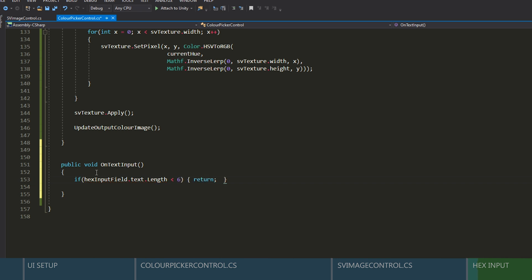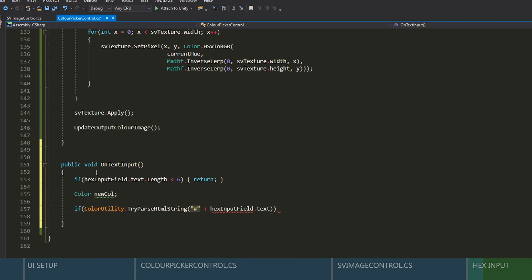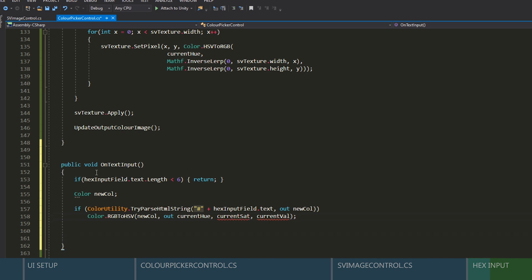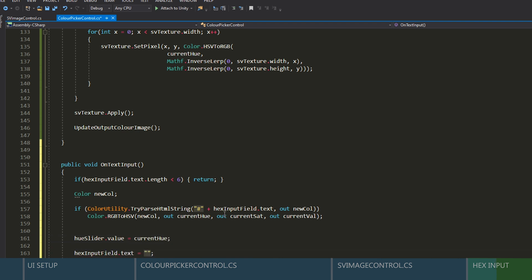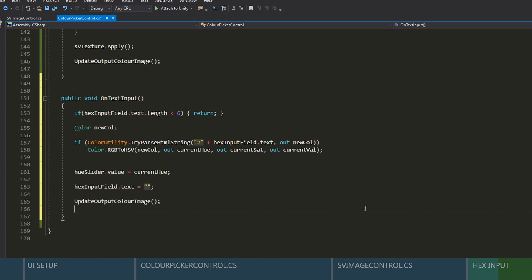And then now we can use the color utility function to convert the string into a hex code. If the parse is successful, we will use the color dot RGB to HSV function to update our current values. Now we can update the slider value and we'll set the text field back to blank. And lastly, we just call the update output image function.